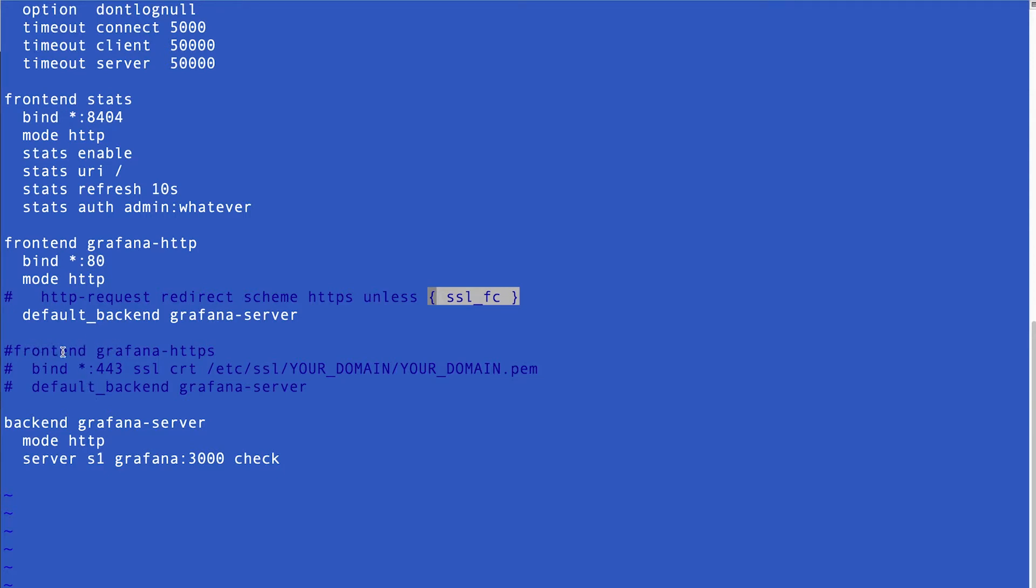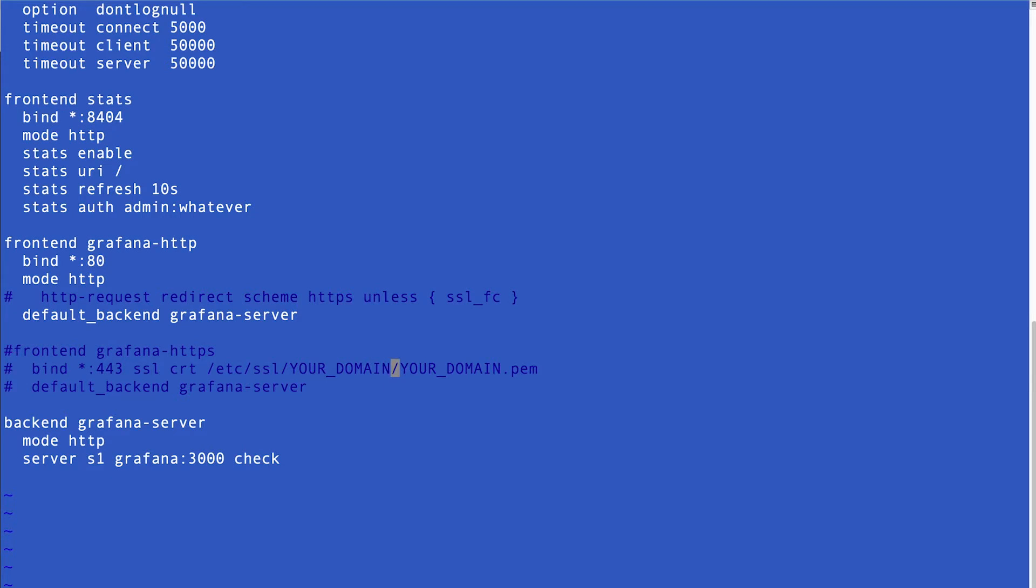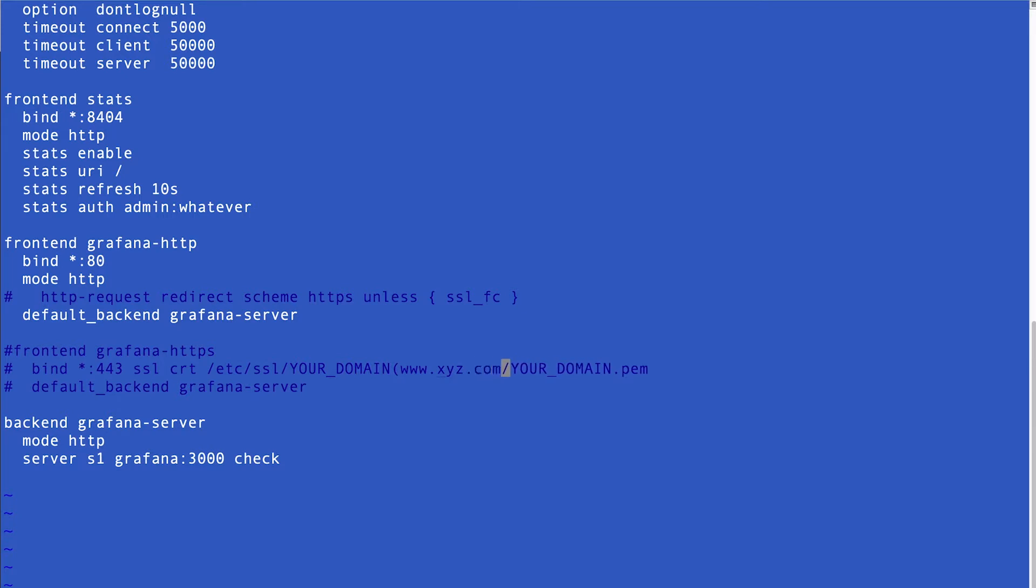Then another one for Grafana HTTPS, and this is where we are going to put our certificates. We're going to add this line, and here, for example, your domain is xyz.com. So, it will be /etc/ssl/xyz, name of the xyz.com, name of the folder, and let me type it here. Remember, if you have a website, like www.xyz.com, it should be exactly like that, and here your file would be xyz.com.pem.